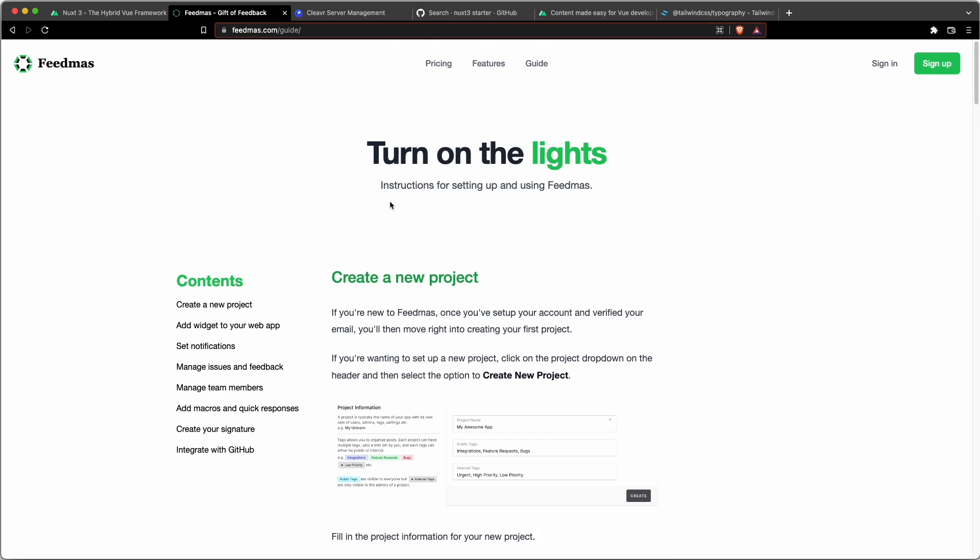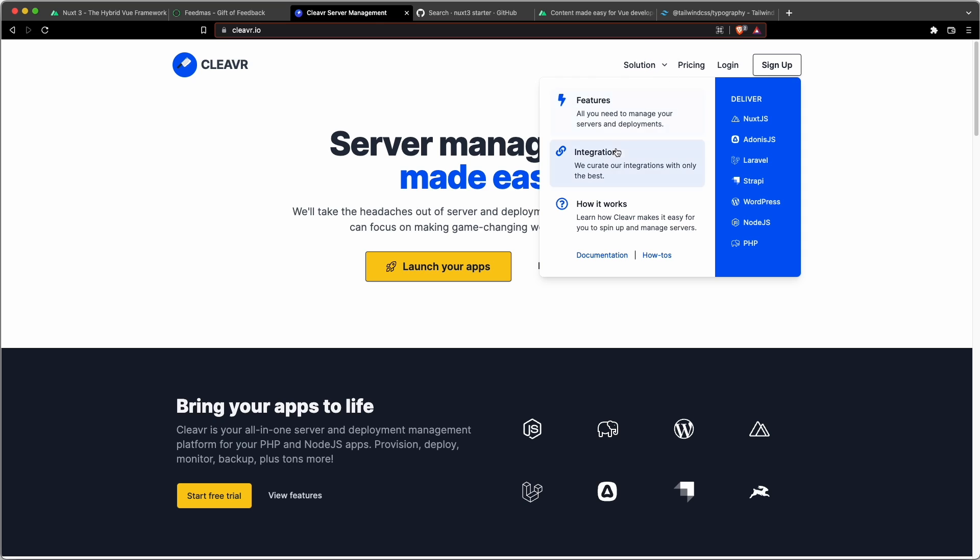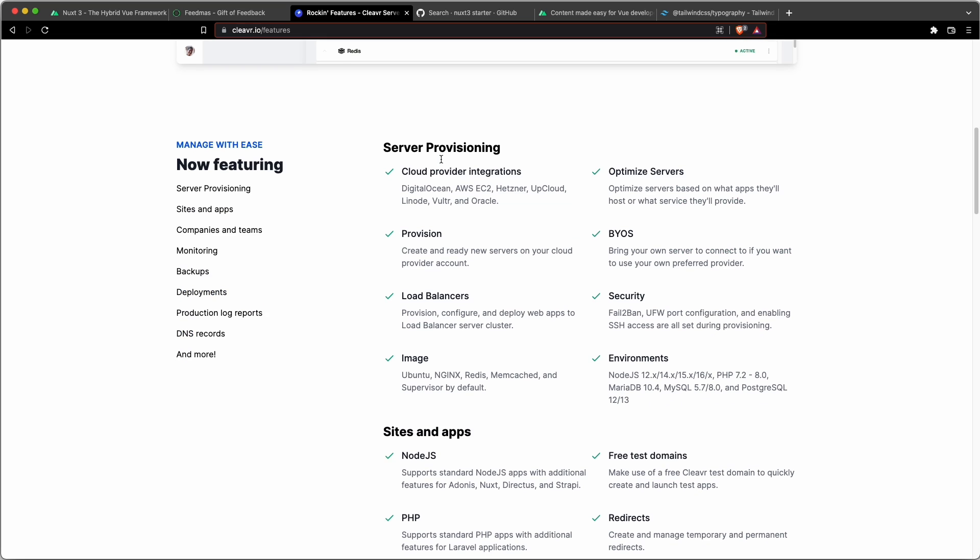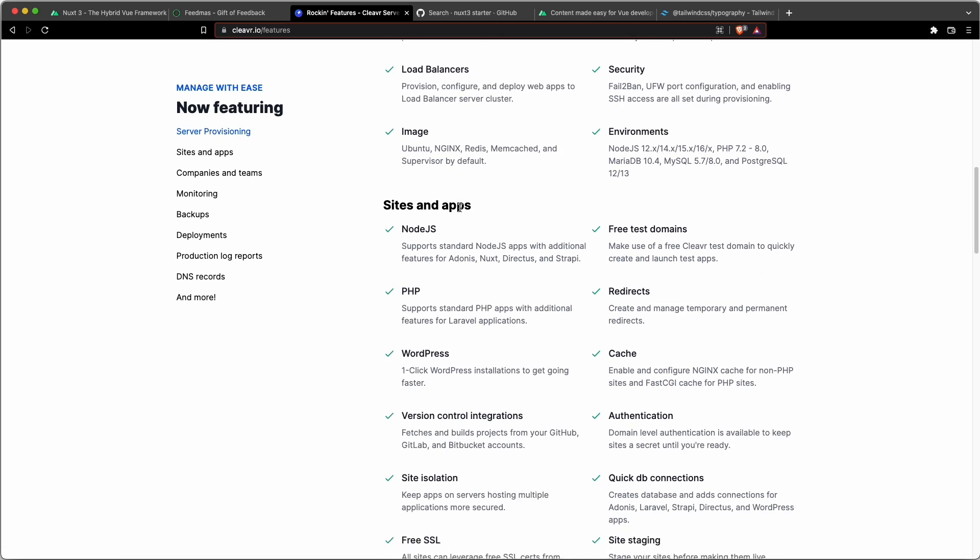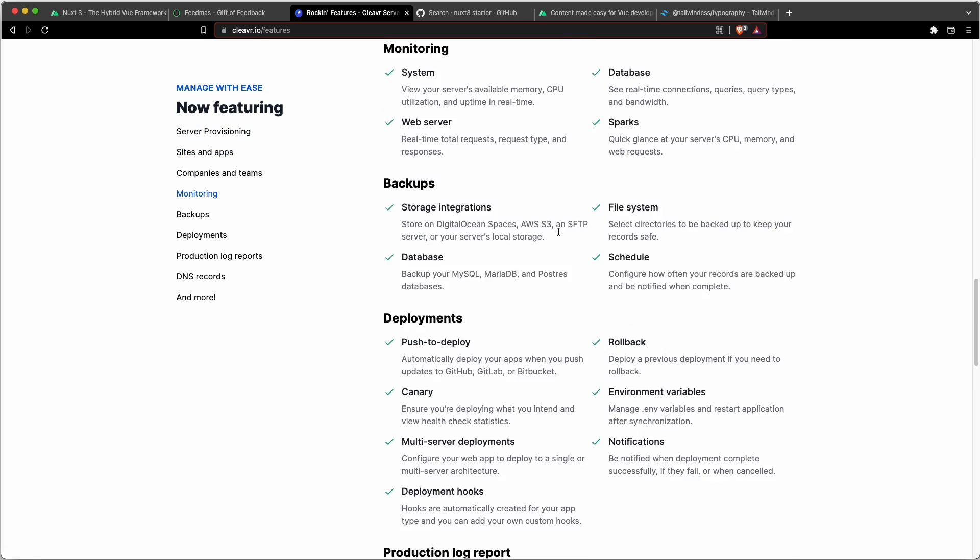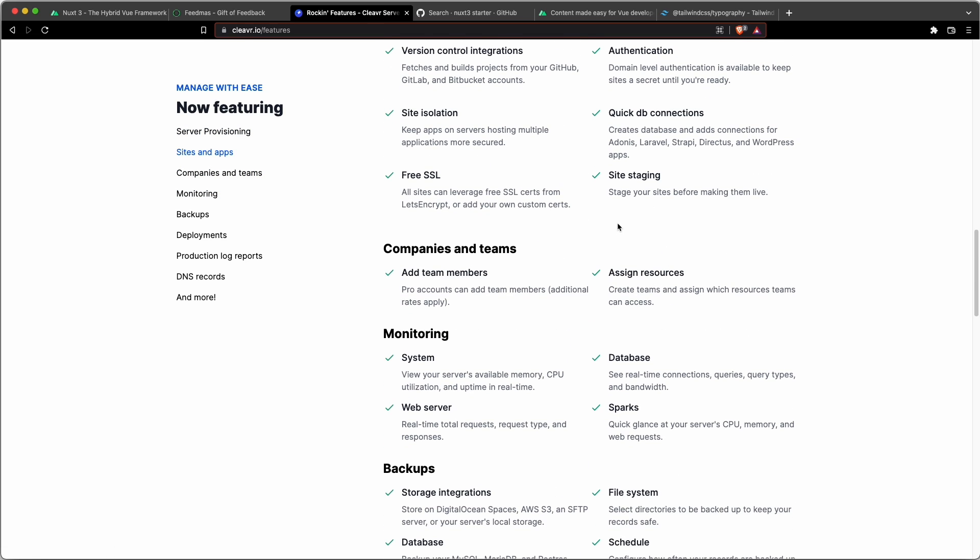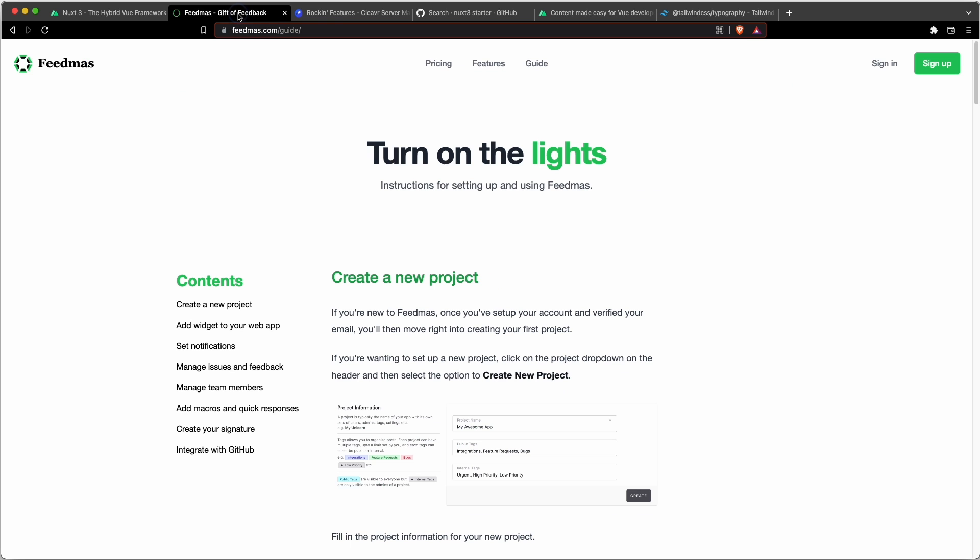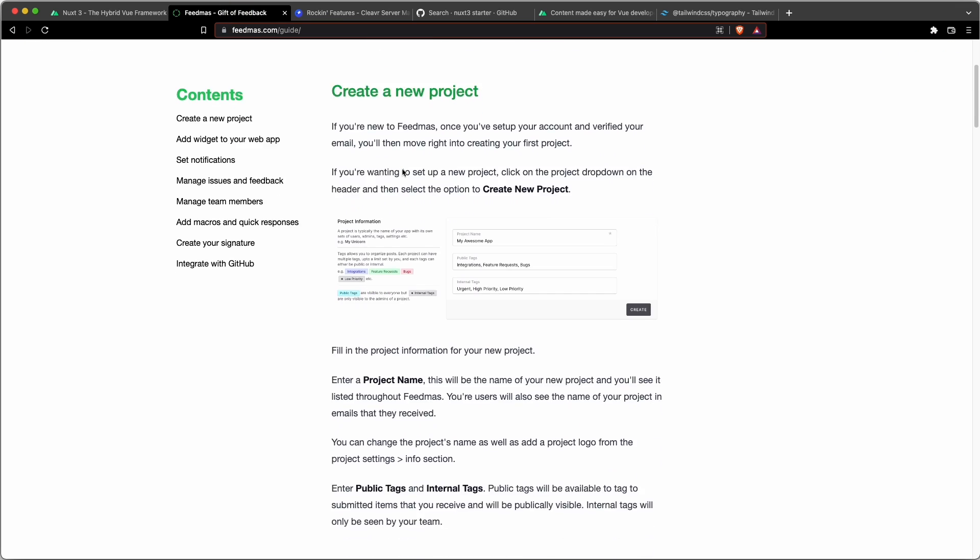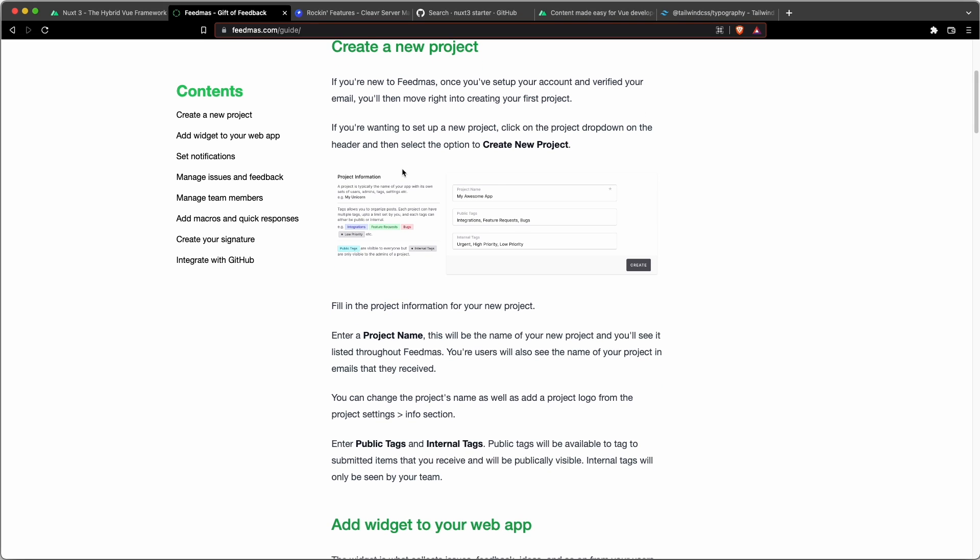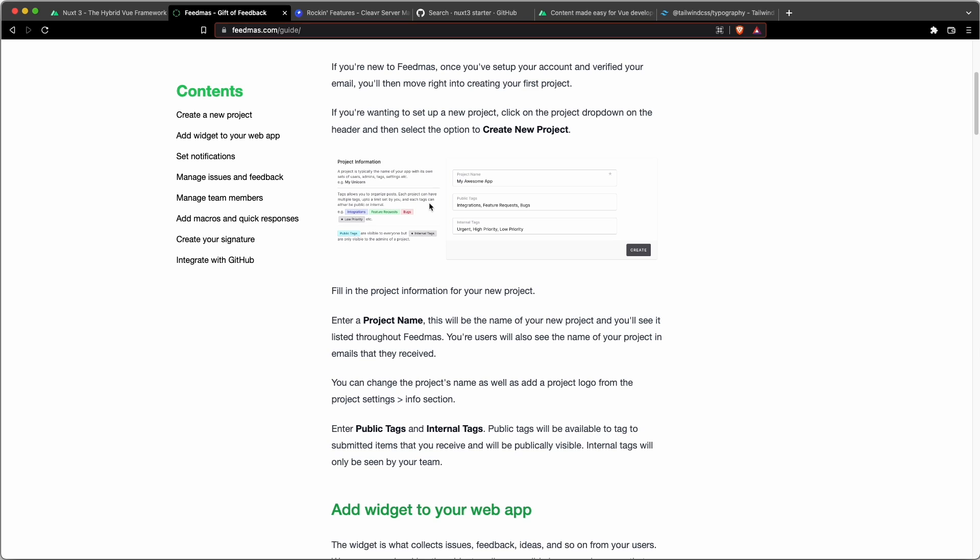And what I was kind of aiming for was a similar experience to Cleaver.io on our Features page right here, where we have this left page table of contents navigation and the content in the center. So this is all just with Vue components, but I wanted the guide for Feedmas to be a little more manageable with Markdown. So I went with Content, and since Content Version 2 was available and is Nuxt 3 compatible, I wanted to get started with this so that it's a little future-proof.